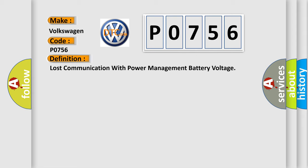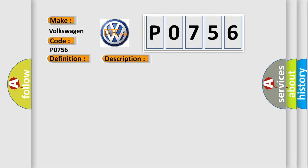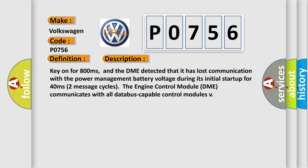And now this is a short description of this DTC code. Key on for 800 milliseconds. And the DME detected that it has lost communication with the power management battery voltage during its initial startup for 40 milliseconds.